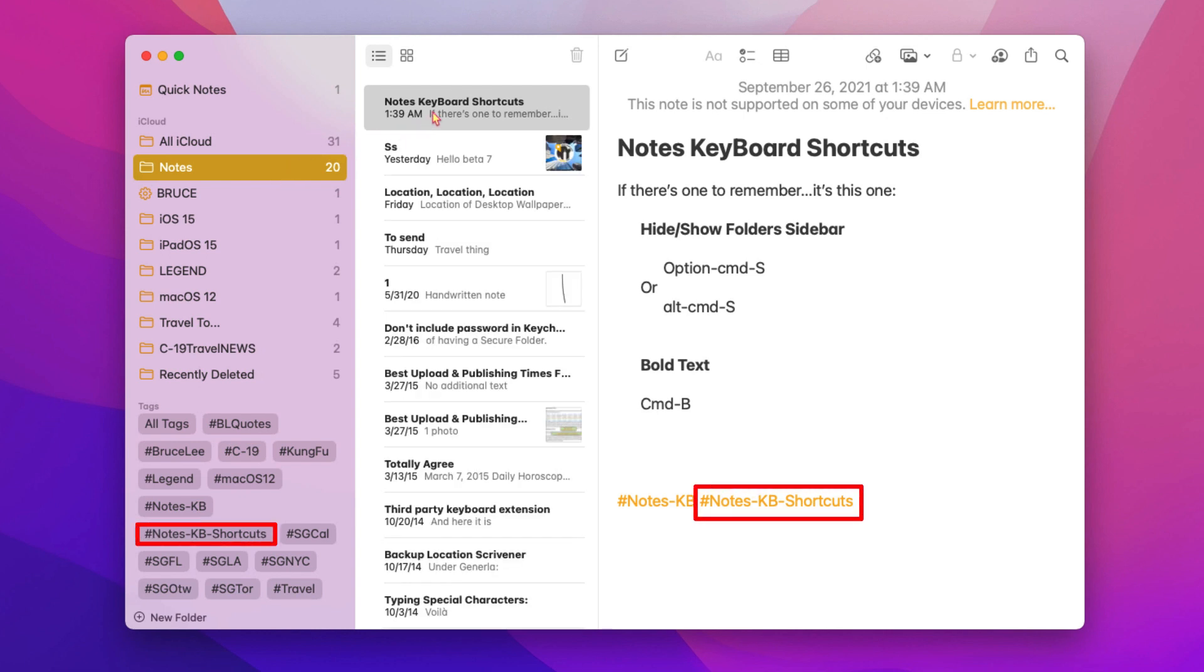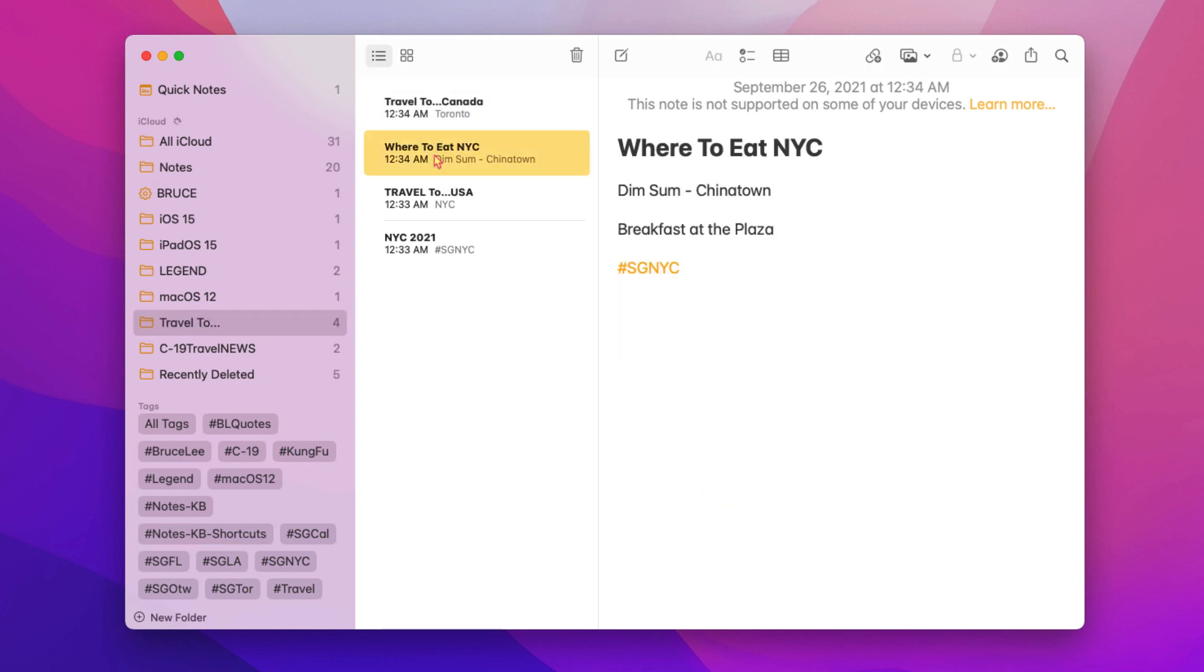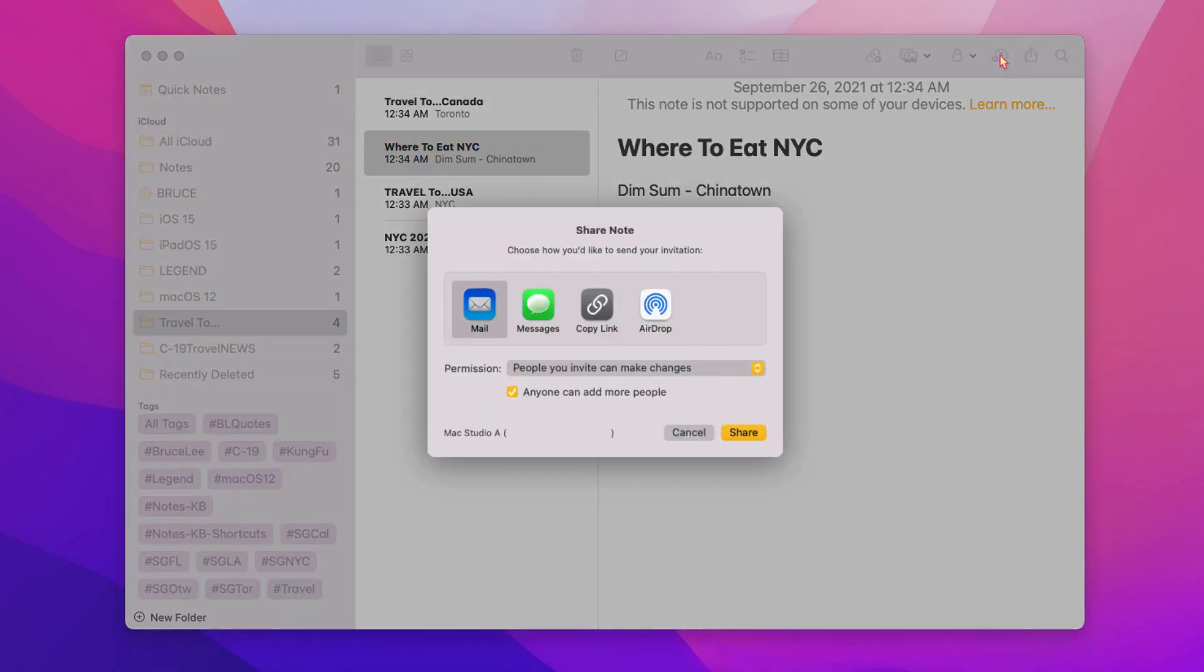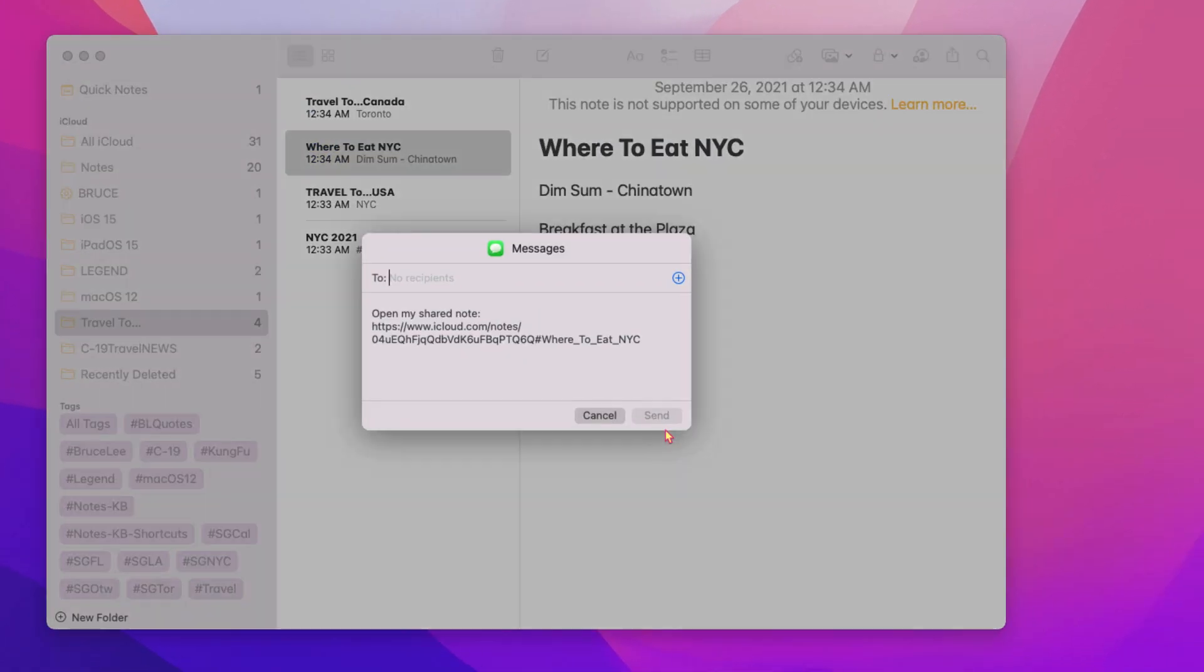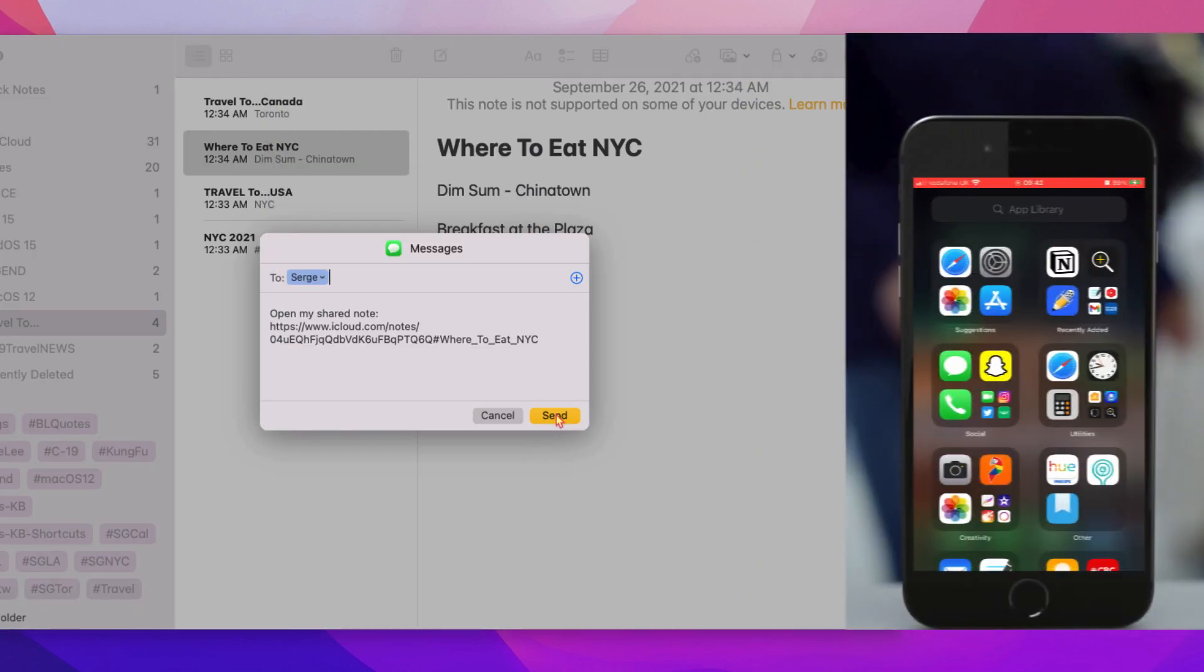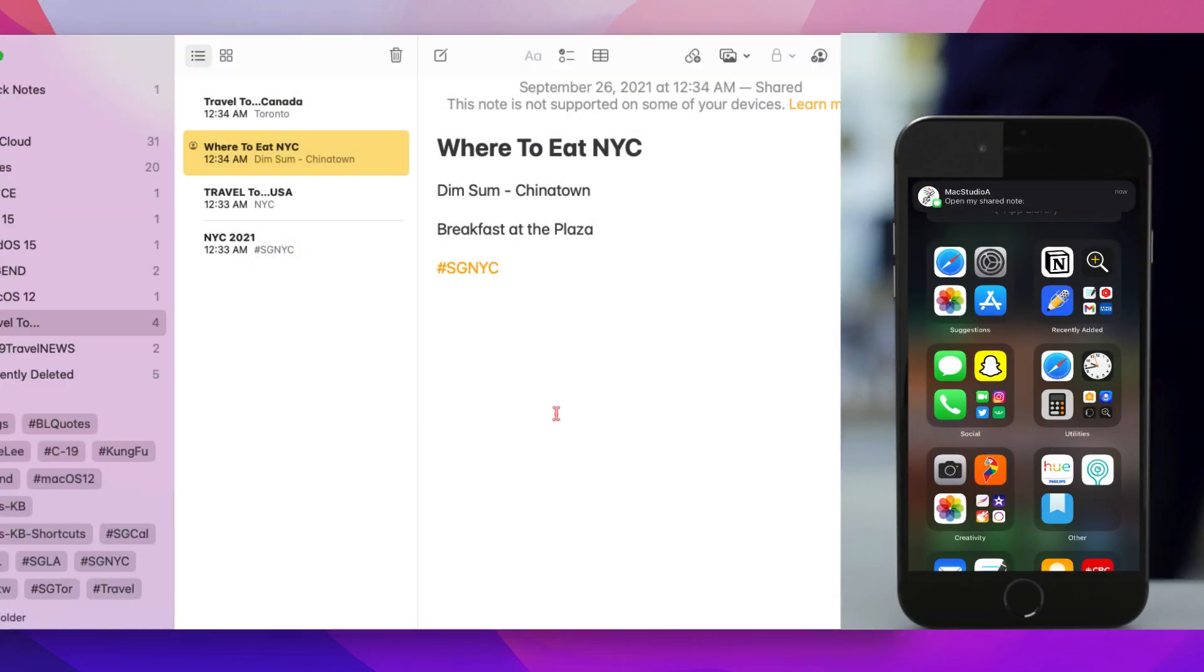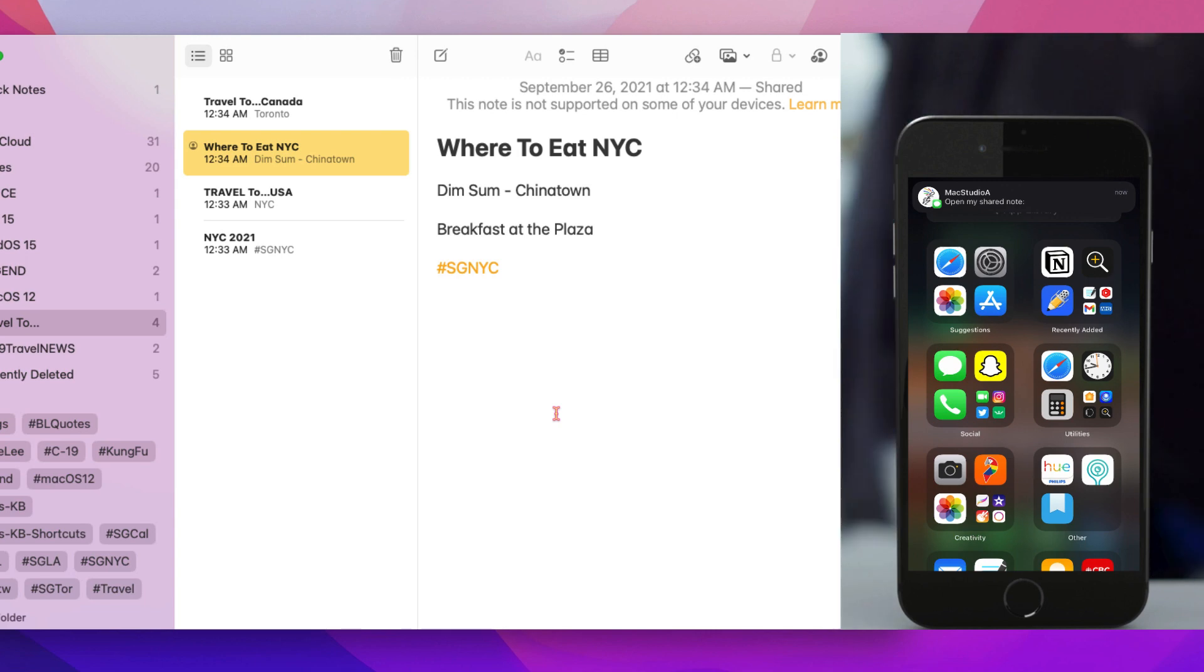Next, I'll just share a note in order to demonstrate the activity view, highlights and mentions features also added in notes in macOS Monterey. Therefore, with the shared notes all set up, let's take a look at the activity view.